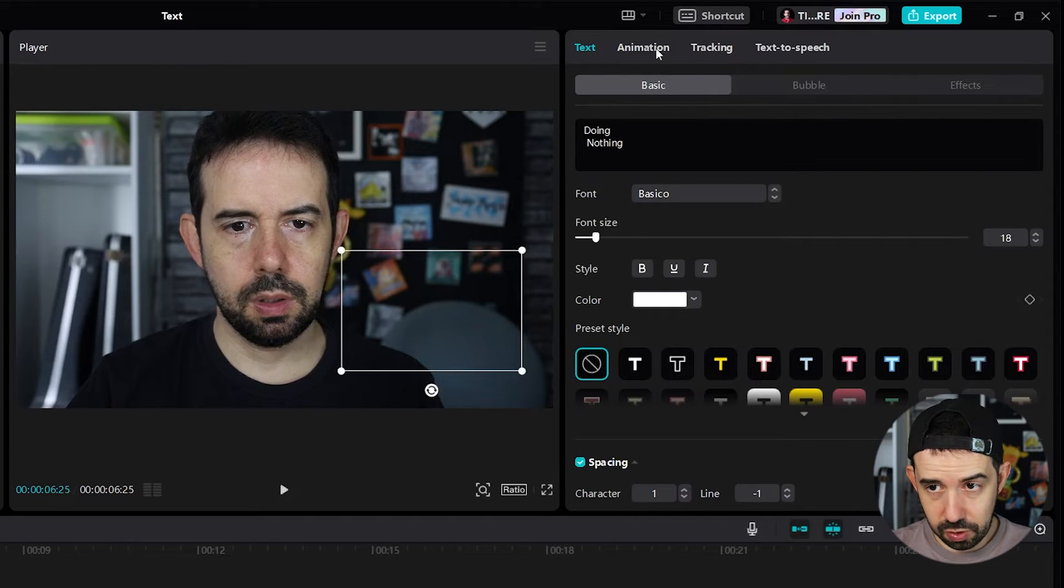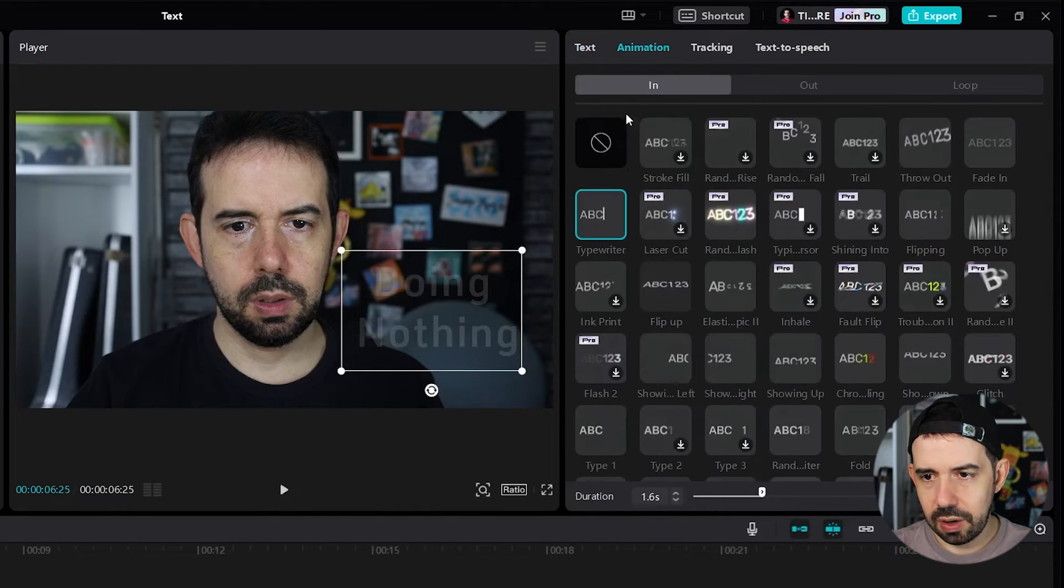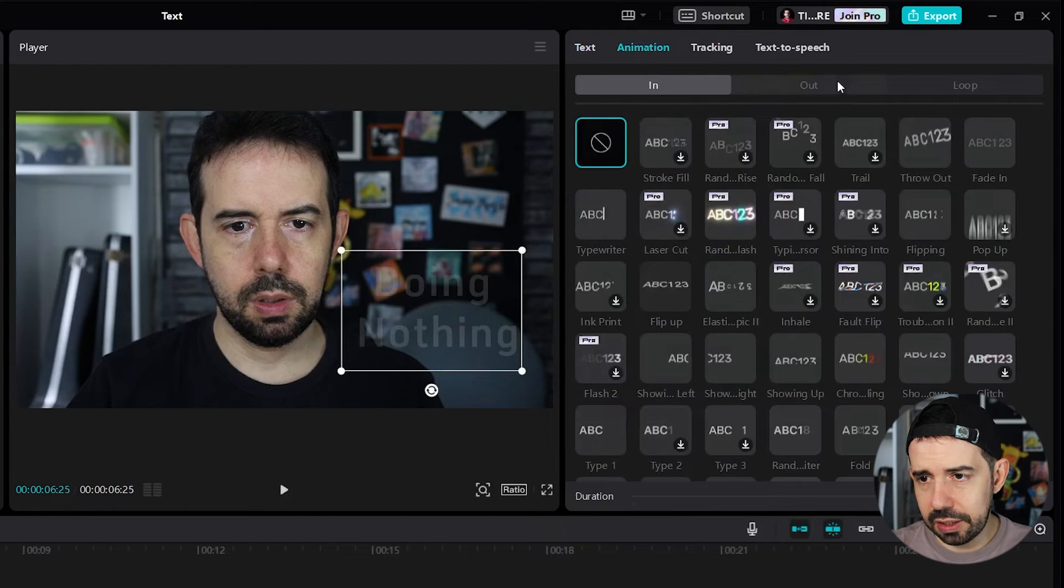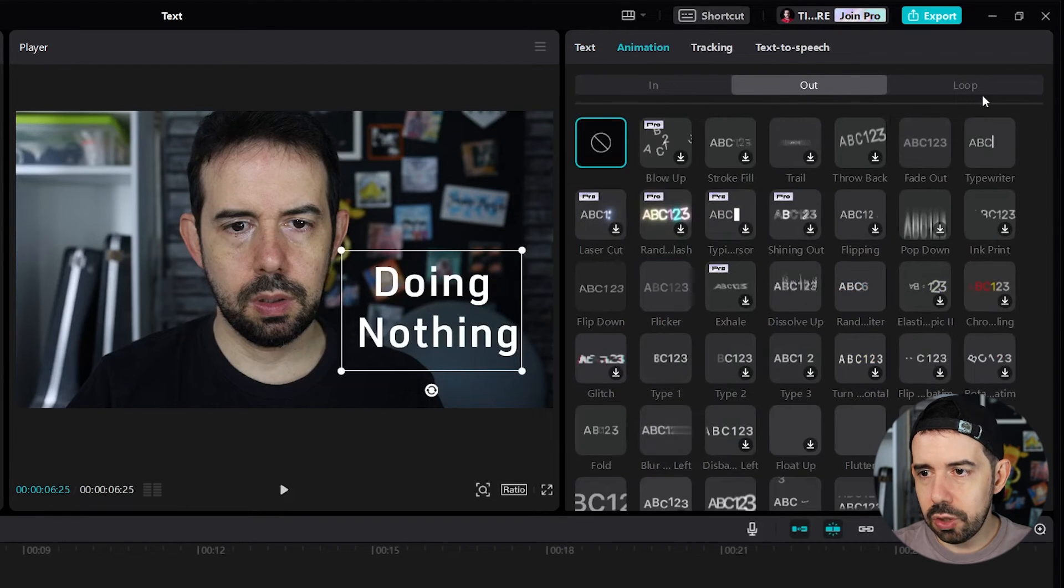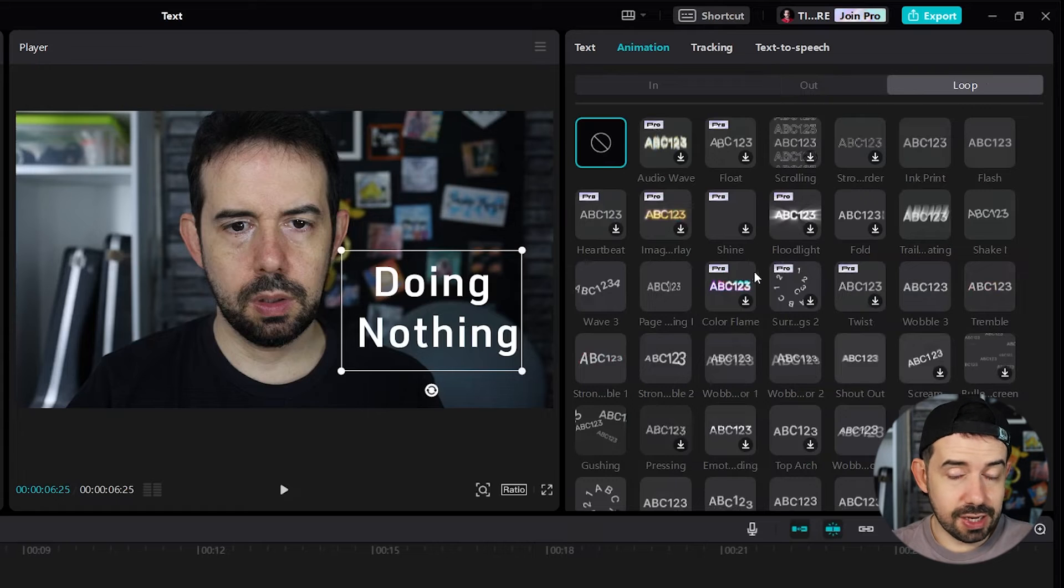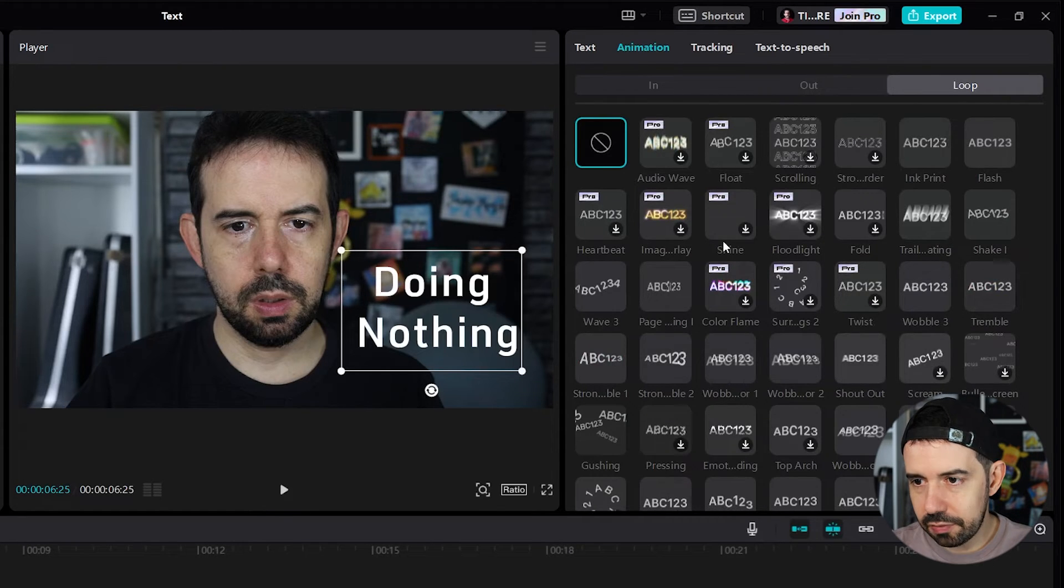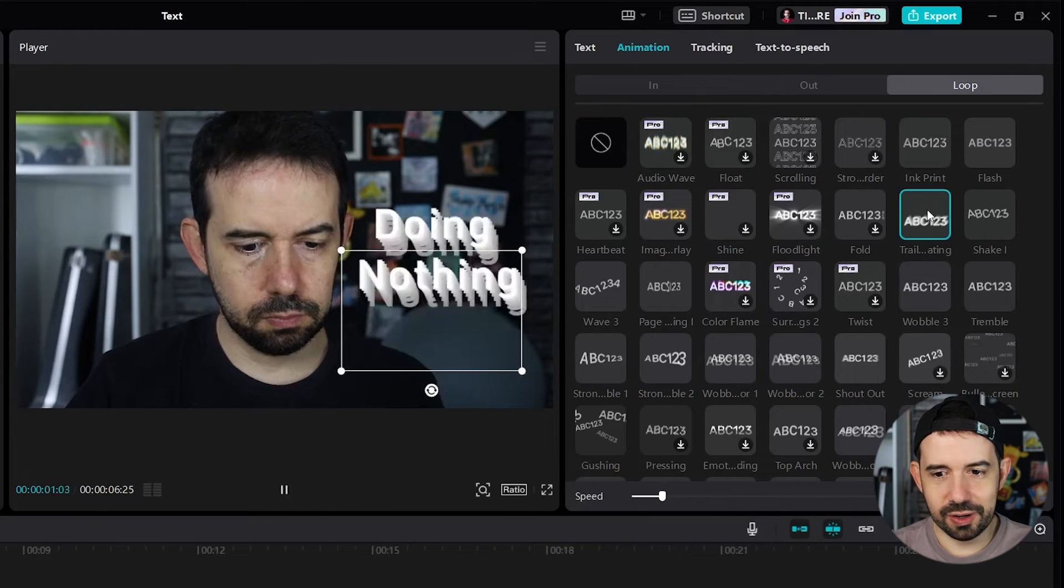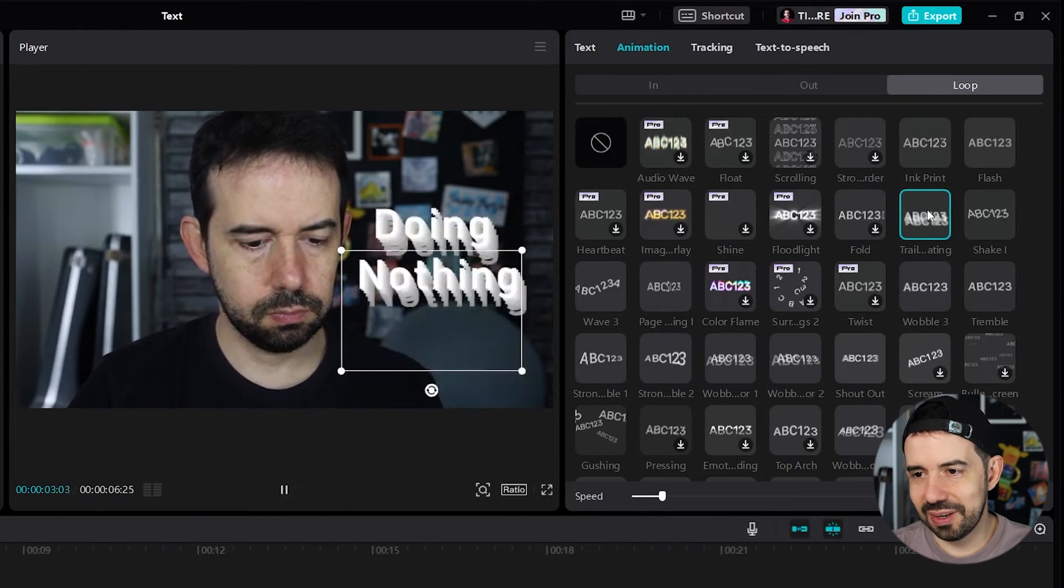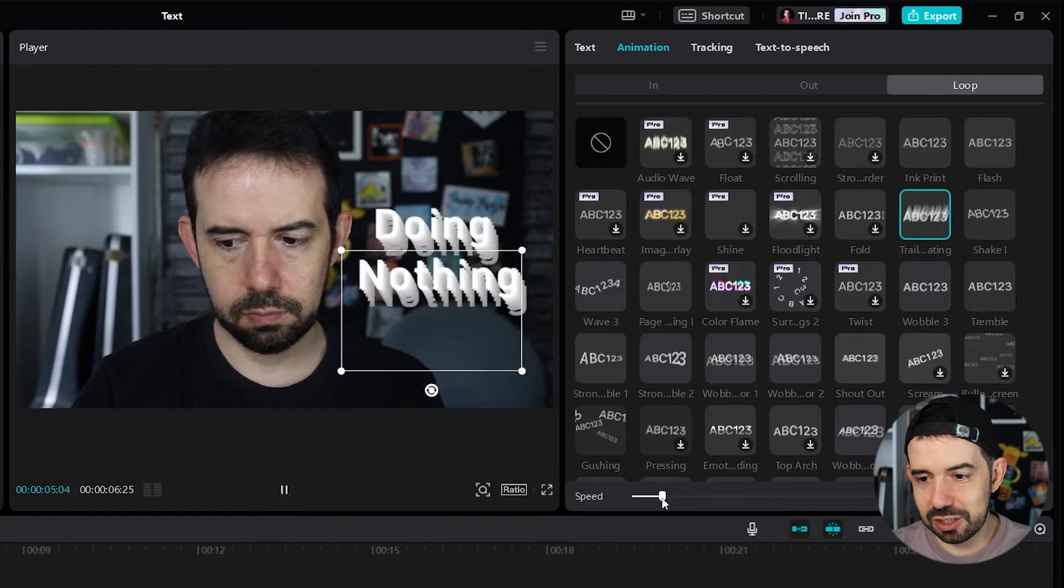And if we don't want an in or out effect, or even if you want an in or out effect, we can add a loop effect. That will affect the text forever. All of its duration. Like for example, this trail. Horrible. But we can change the speed.